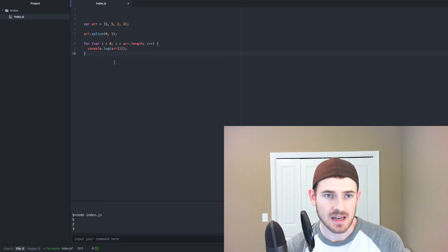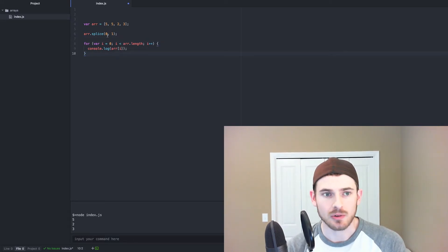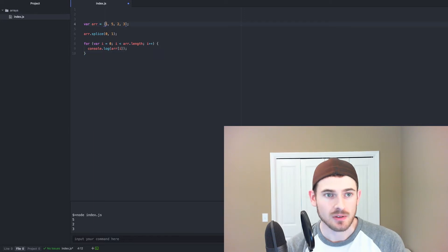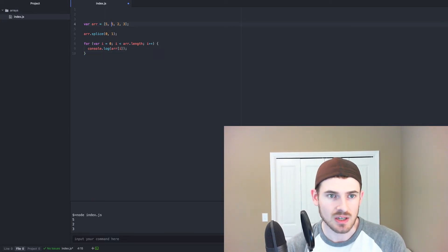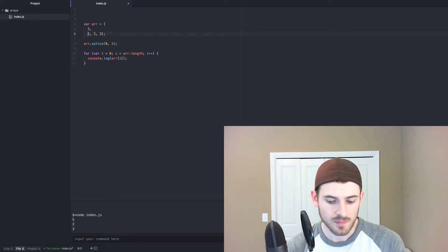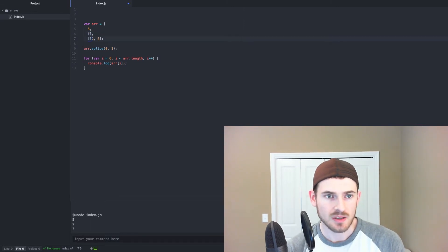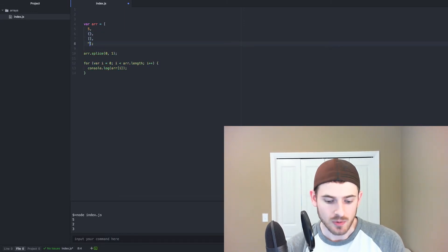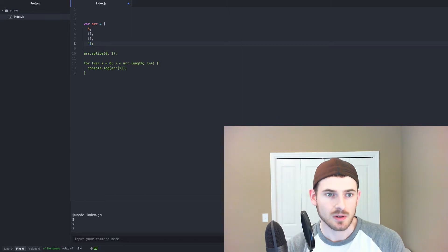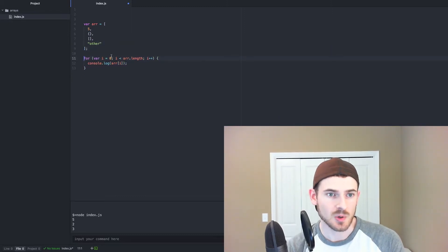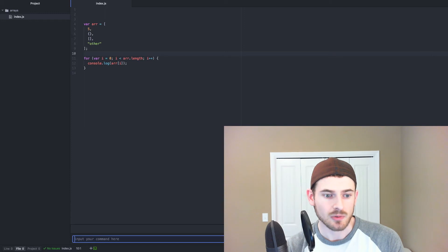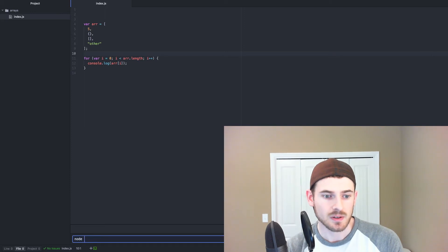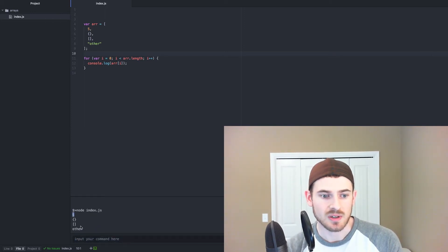I guess the last thing we can kind of go over is an array holding other things inside of it. So for instance, like we mentioned in that tutorial, an array can hold an object, it can hold an array, or it can hold whatever primitive that you want. So I'll just go ahead and run this to demonstrate that it can print out those objects that we have.